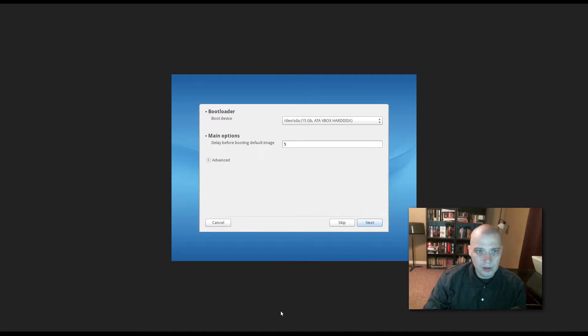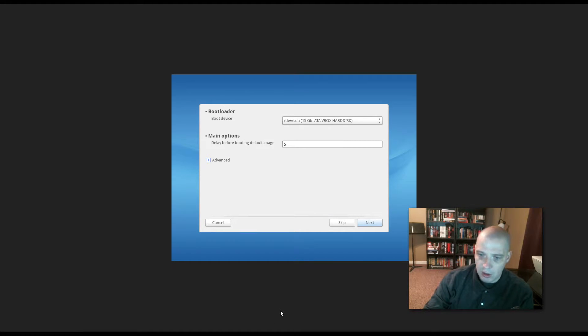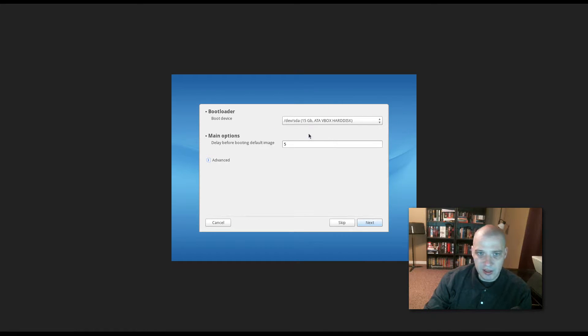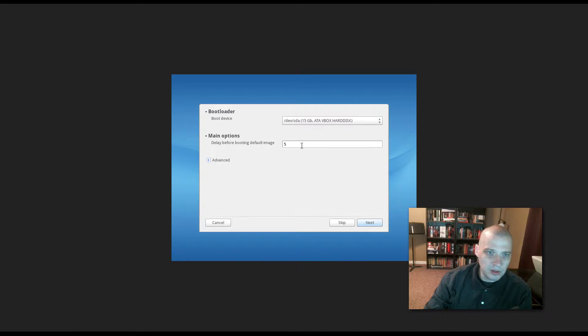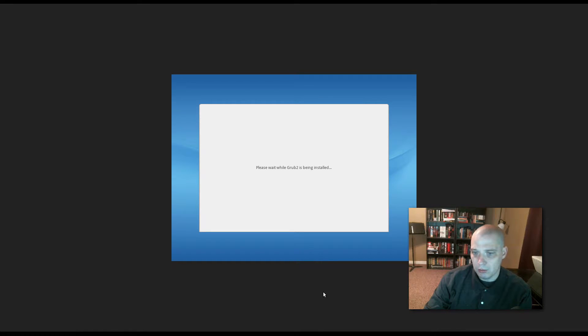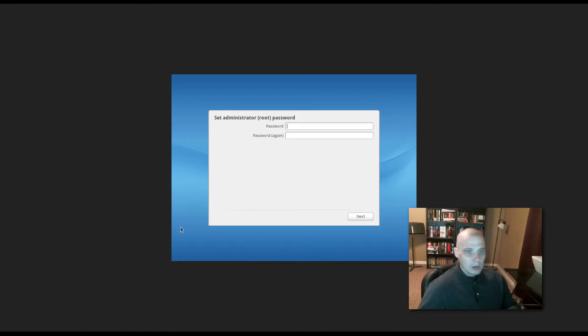We still haven't created our user account. We haven't created an administrator password or any of that stuff. So, I'm assuming all that will take place after this install runs. All right, now it's got some bootloader information. We need to install a bootloader. So, it's going to install it on /dev/sda. That's fine. Delay before booting default image. Five seconds is set. That's fine. I'm going to just choose Next. And it is installing the Grub2 bootloader.